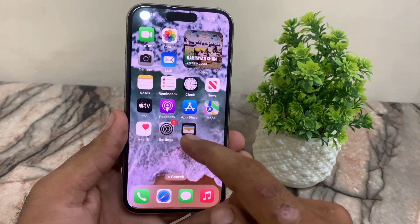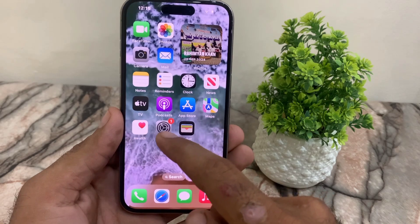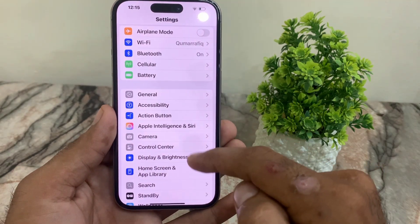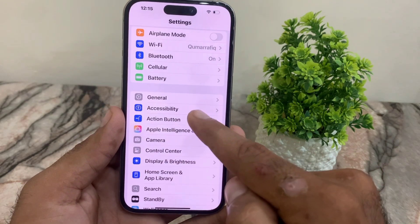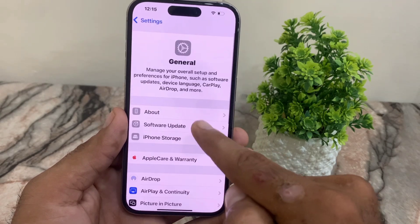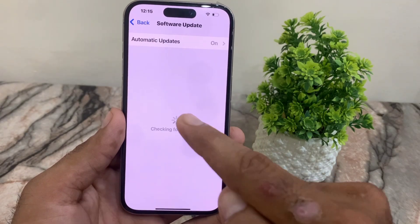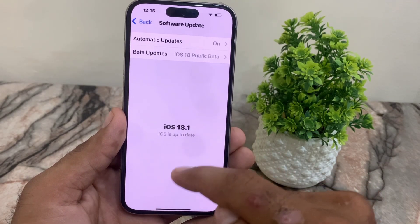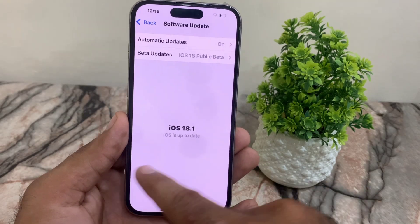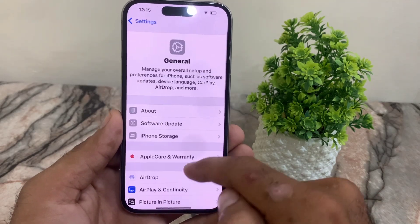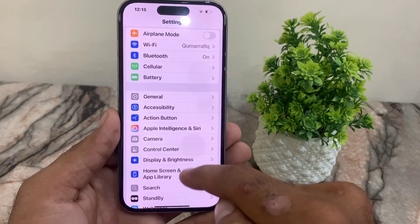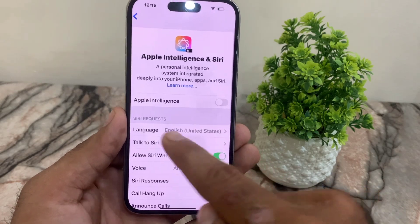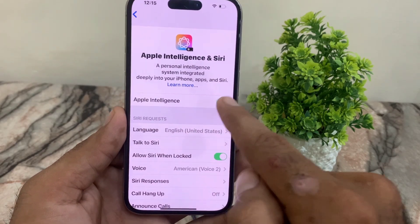Open the Settings application on your iPhone, tap on General, and tap on Software Update. Make sure you are using iOS 18 or later. After that, go back and you will see the option for Apple Intelligence — tap on it.